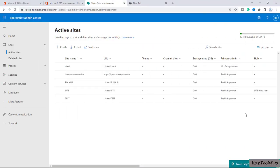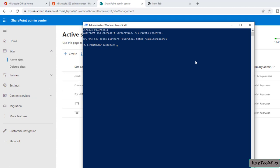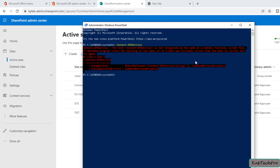We are now on our lab environment and we will open Windows PowerShell. If we try to connect to our SPO service, we'll enter the command Connect-SPOService. You can see there is an error message. This error message is coming because we haven't installed the SharePoint Online Management Shell — that is the reason we are getting this error.